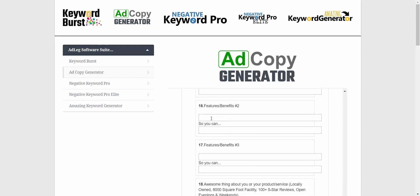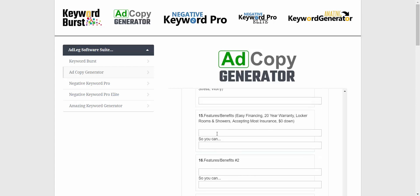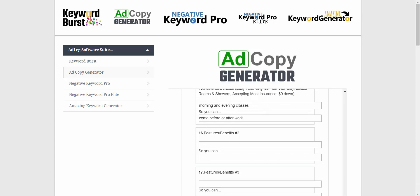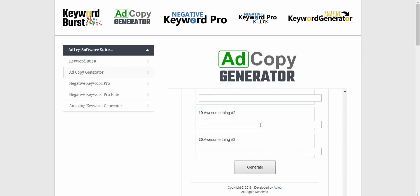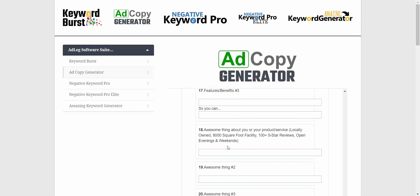Down here in features and benefits, we might have morning and evening classes so you can come before or after work, something like that. Once we fill all these in — and you don't have to fill everything in to get ad copy suggestions — the more you fill in, the better, and the more suggestions you're going to get. So I'll just fill in a few more here.